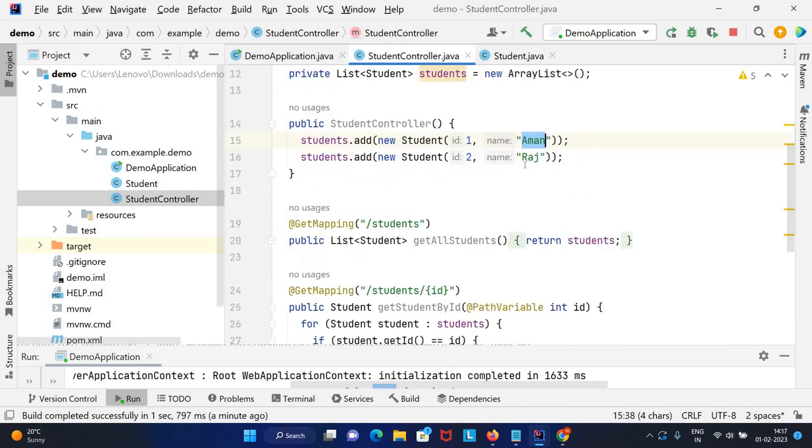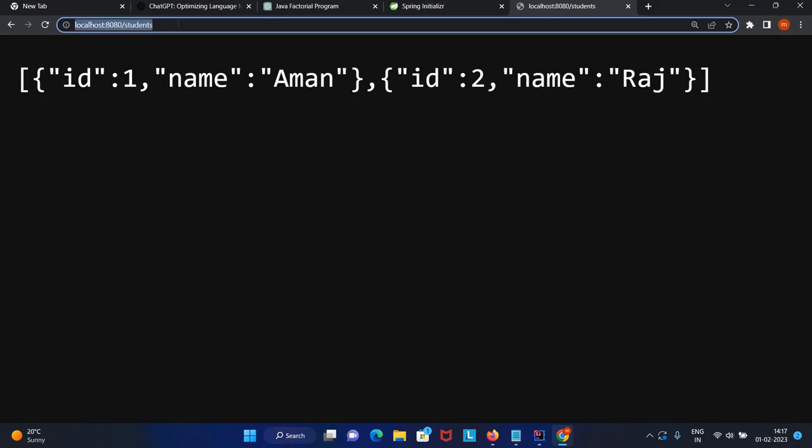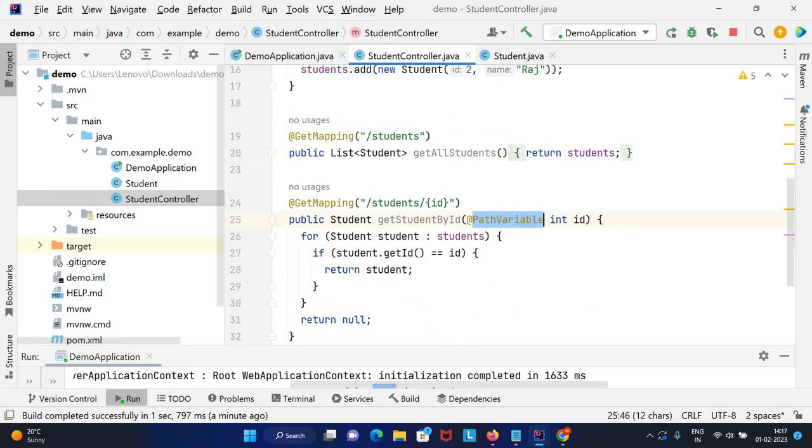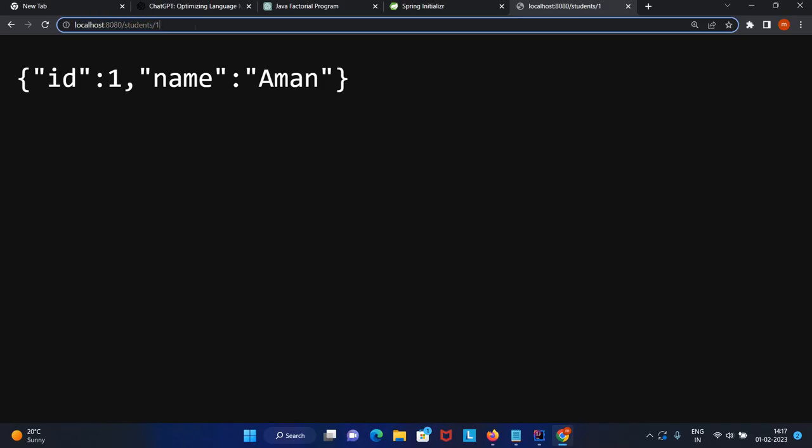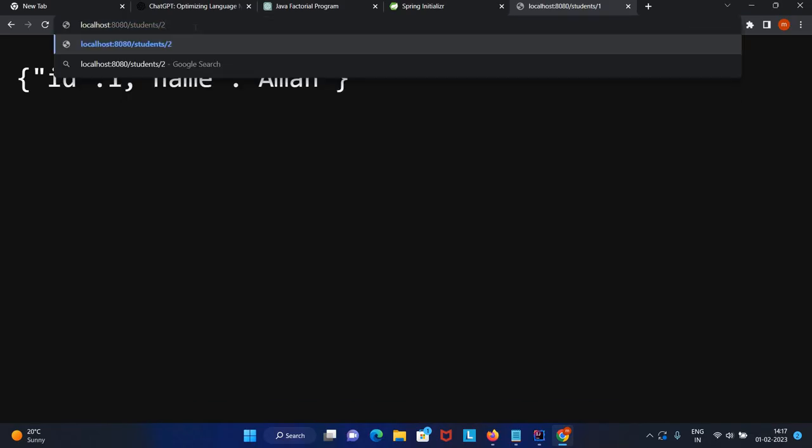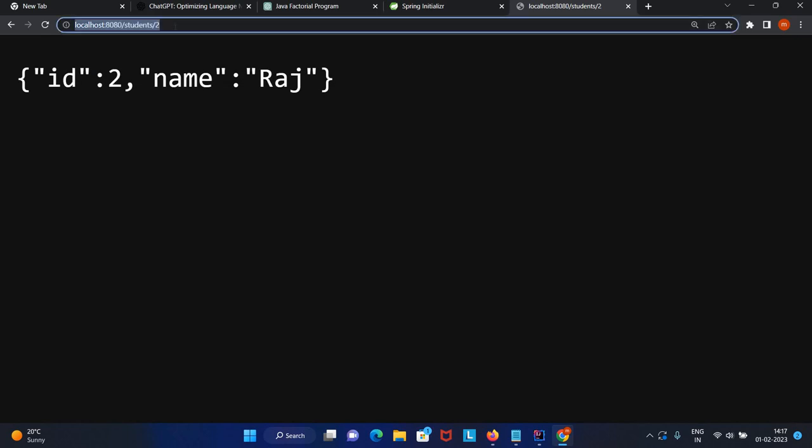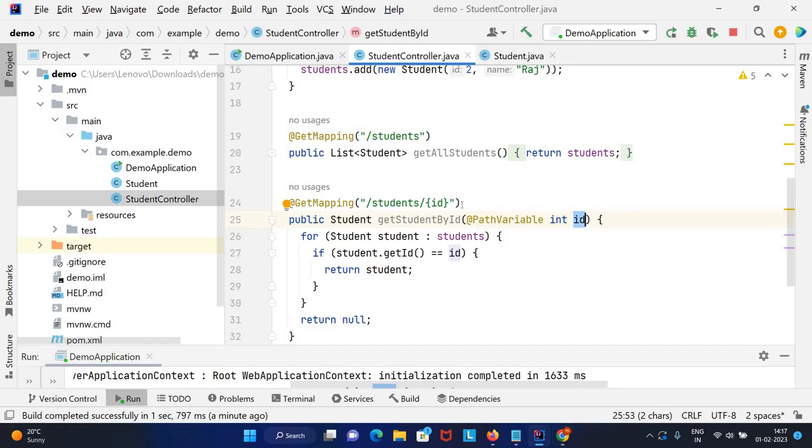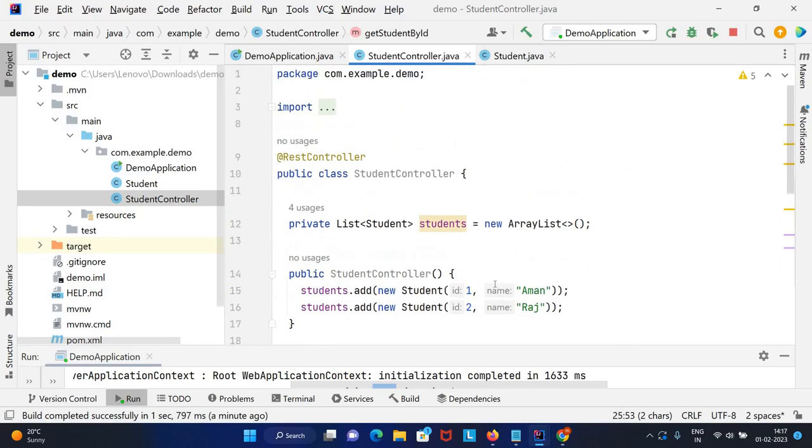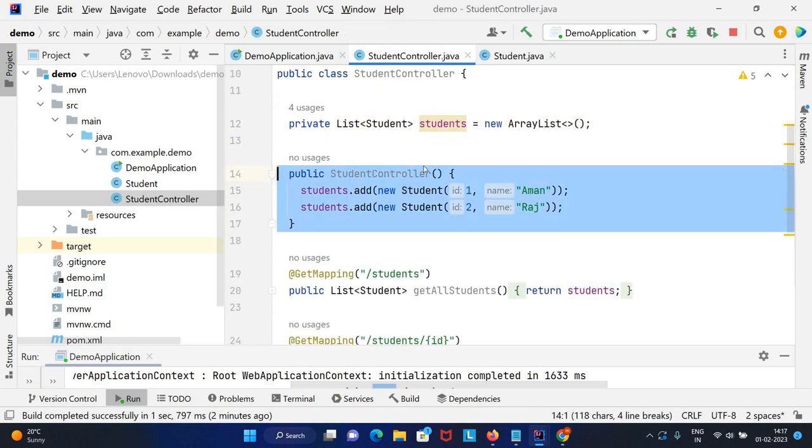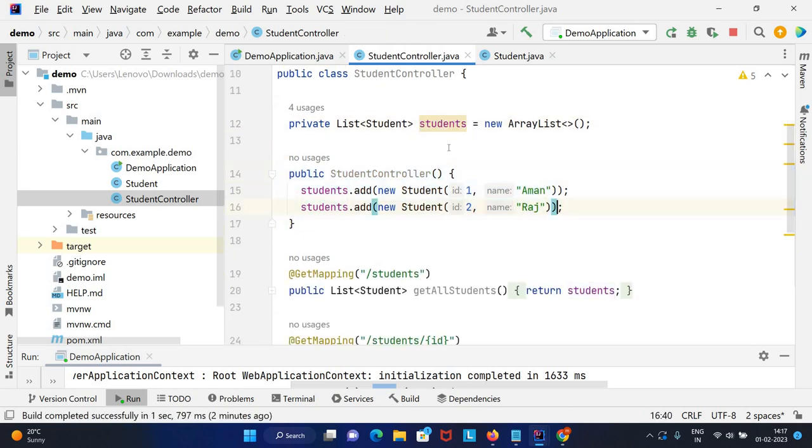One more endpoint we created is get by ID. If you pass one, it returns Aman. If we pass two, it returns Raj. Here we need to pass the path, this is our path variable.